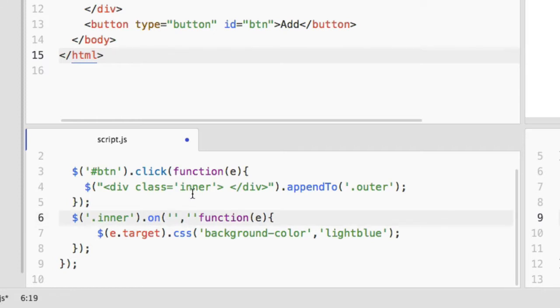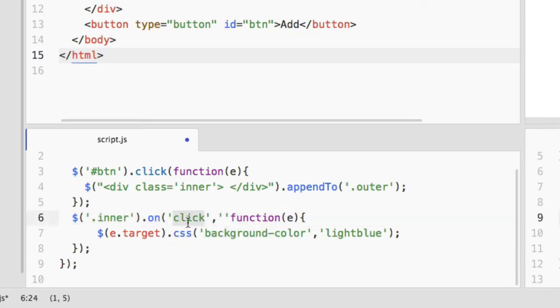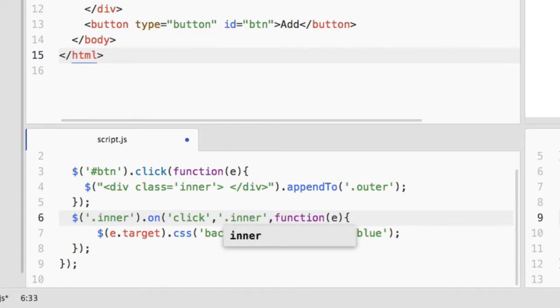First is the event that you want to attach - in this case we are going to attach the click event.